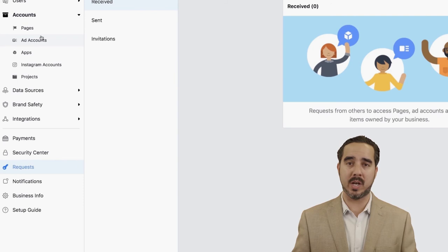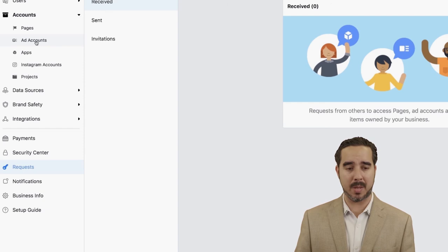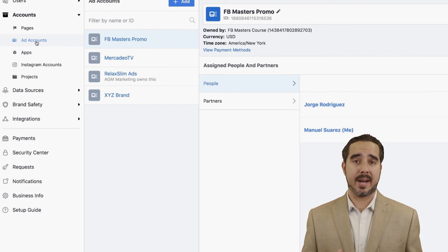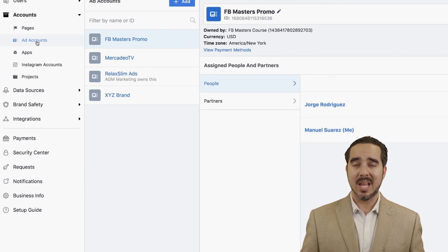The same exact process applies to Ad Accounts. What is an ad account? The ad account is how you advertise — it's an account for advertising. If you have seven brands, you should have seven ad accounts. If you have one brand, you should have one ad account.